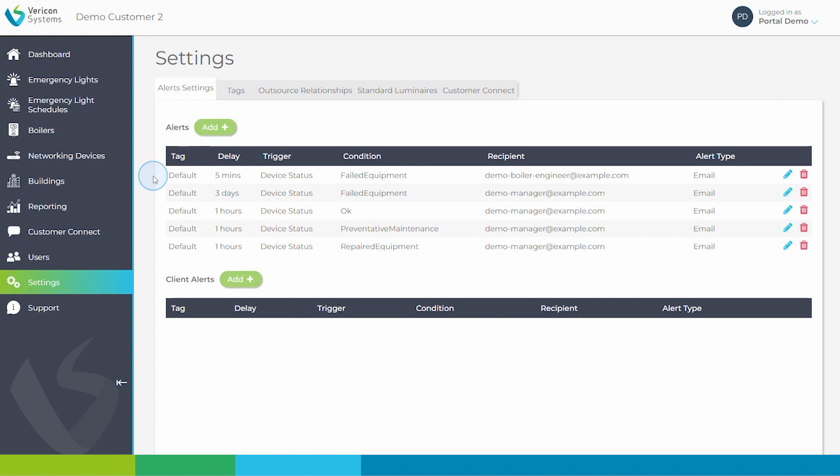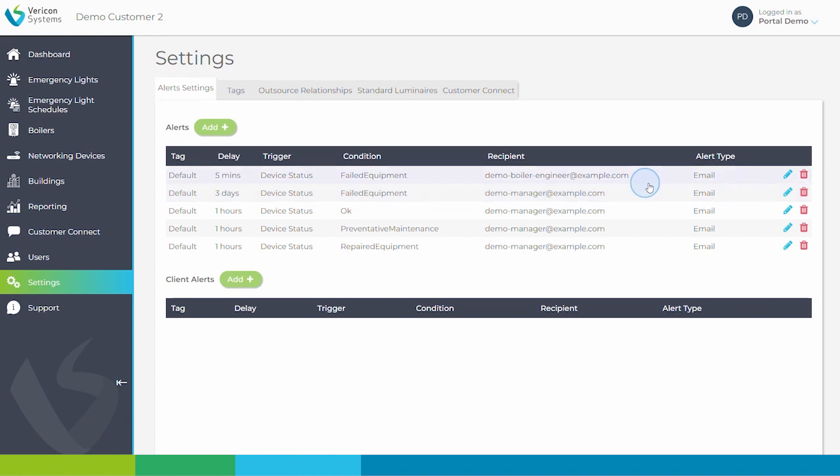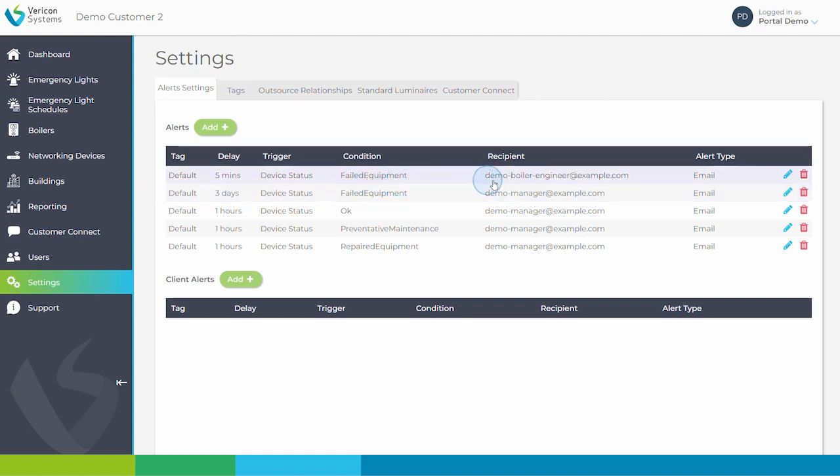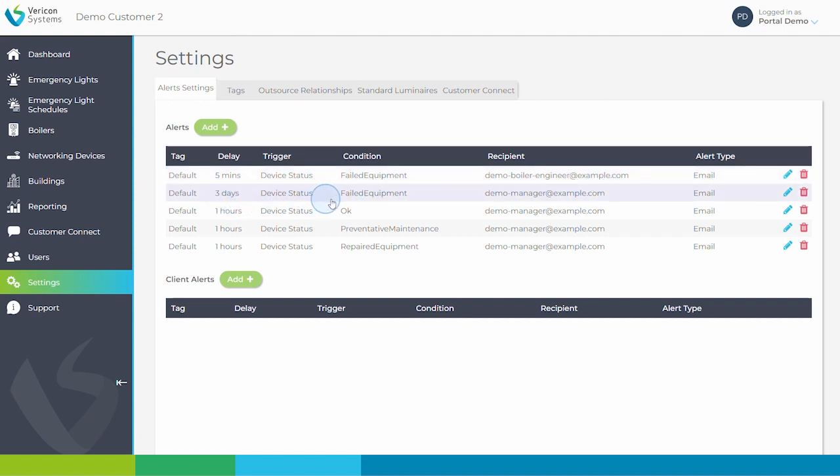This allows you to set up instant notification for your engineer by email if a boiler or light goes into failed condition and needs repair. In this example, if an error code is raised by a boiler, an email will be sent to the relevant engineer as notification immediately. And the manager will also receive an email if the boiler remains in failed condition three days later.